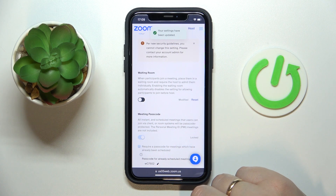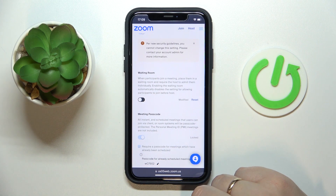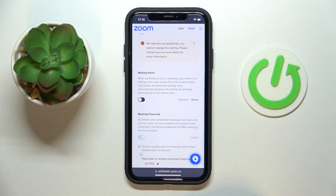And from now on, there will be no waiting rooms at your Zoom calls or at the Zoom meetings that you will create. Alrighty, so that'll be it — thanks for watching, thanks for your attention, and bye bye!